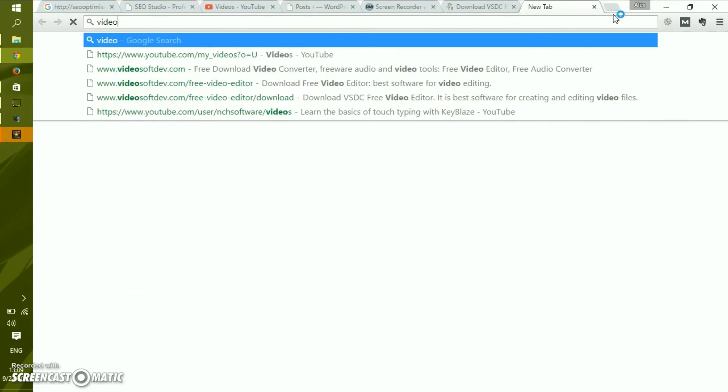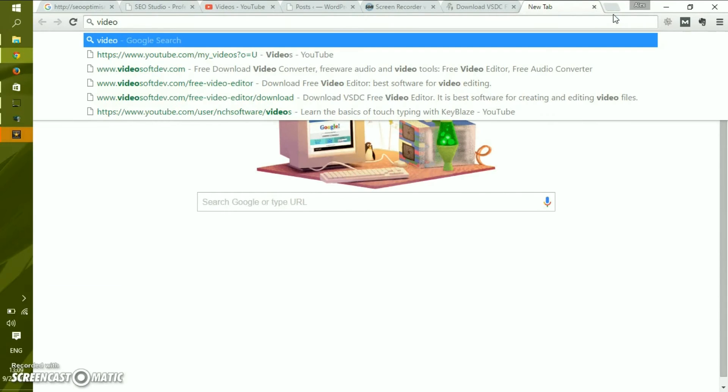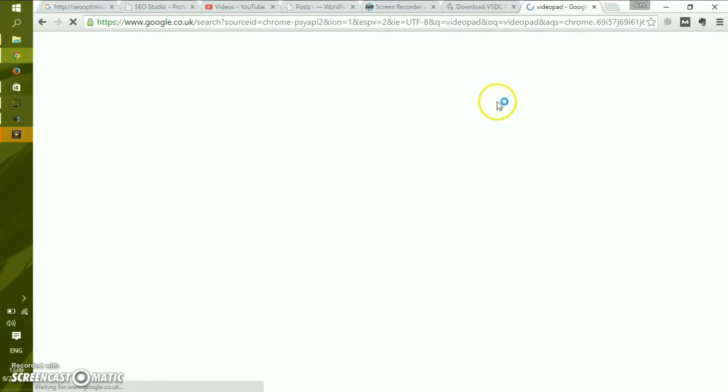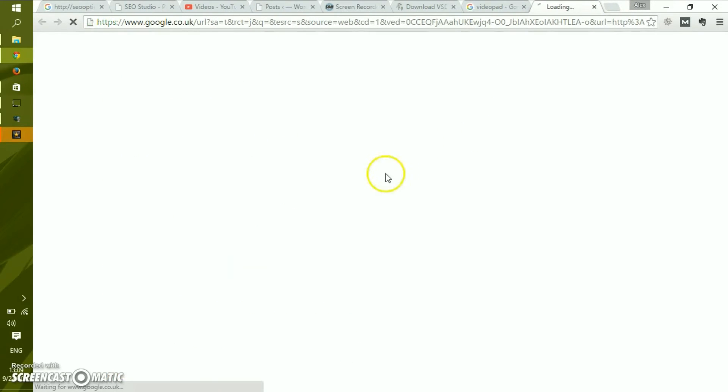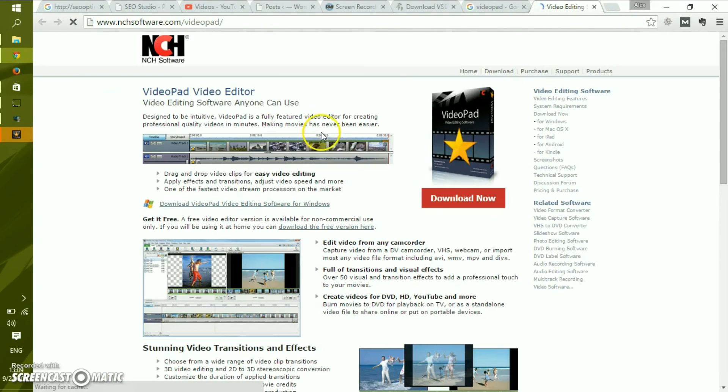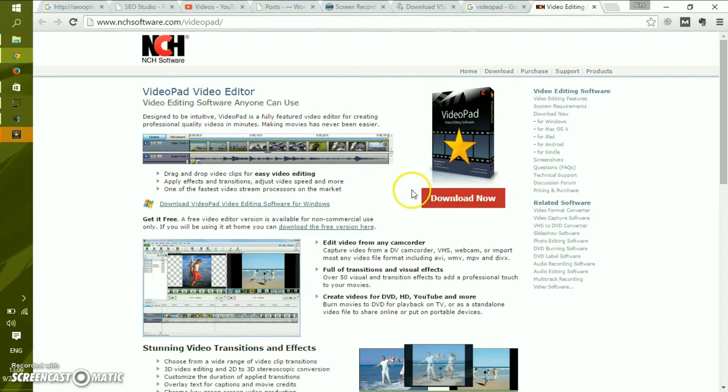Just an important note: when you do that, pay attention to the small letters. When you download the software, as you see, you download the trial version, which is download now. This is not the free version. The free version is a little bit different.